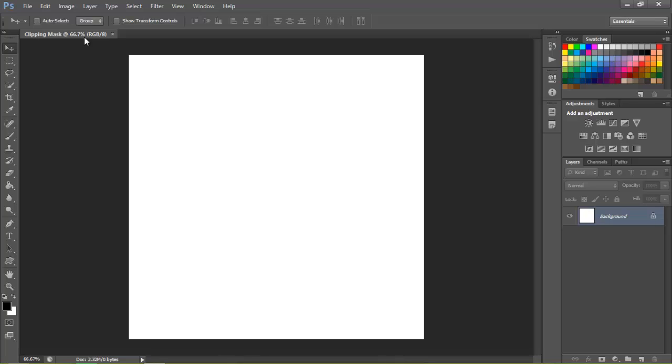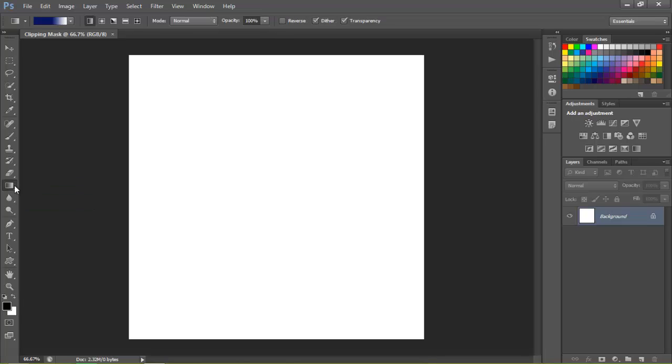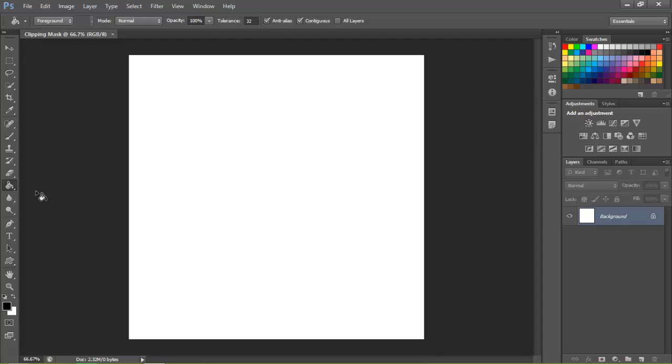Now what you want to do is grab your paint bucket tool. The shortcut is G on the keyboard and it may be hidden under the gradient tool so you may have to hold that down and then select your paint bucket tool.